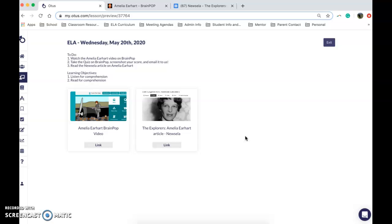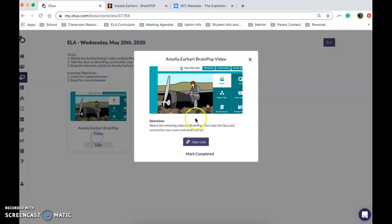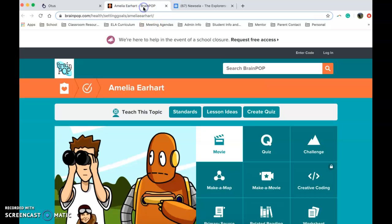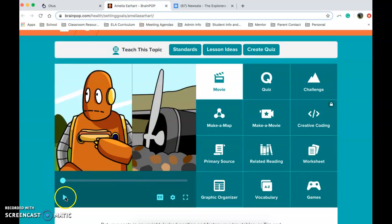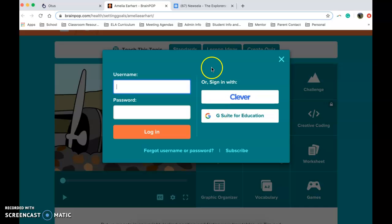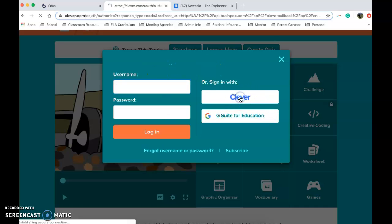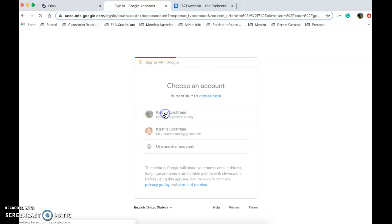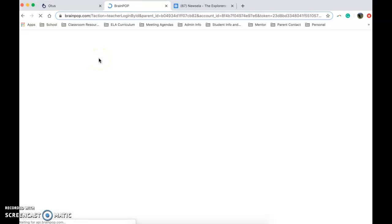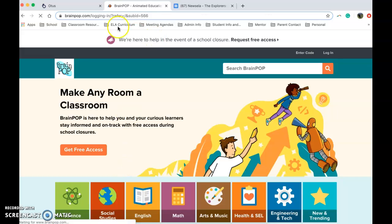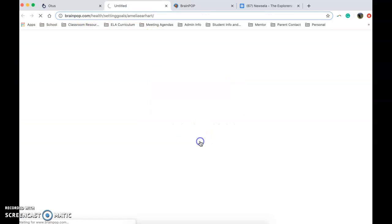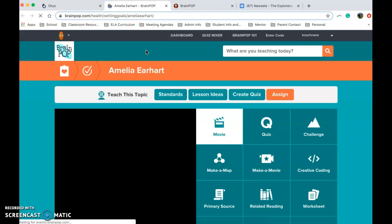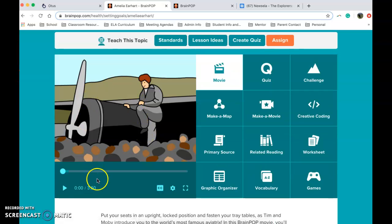The first thing you need to do is watch a BrainPop video on Amelia Earhart. When you click on this link it will take you to the BrainPop video site. Before you're able to watch it, it'll ask you to log in, so what you need to do is sign in with Clever, and that should take you back to BrainPop where you can then click the link and watch the video.